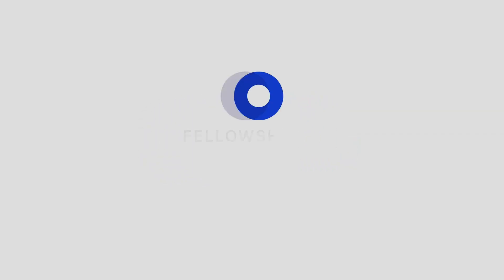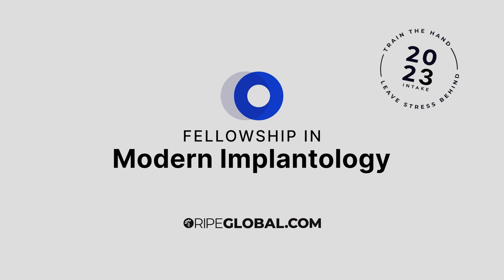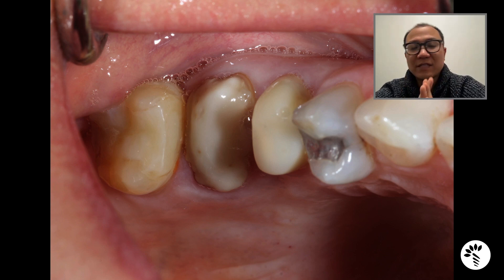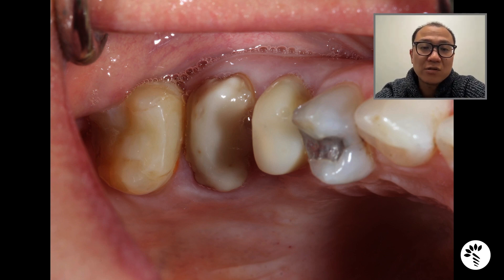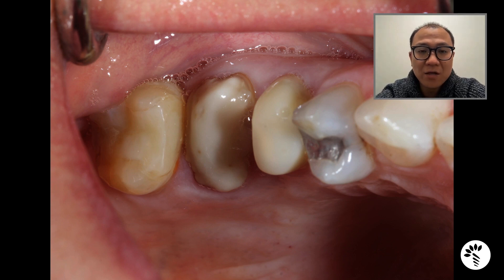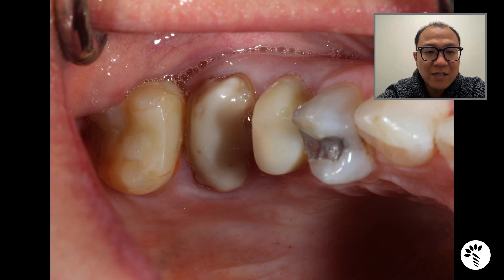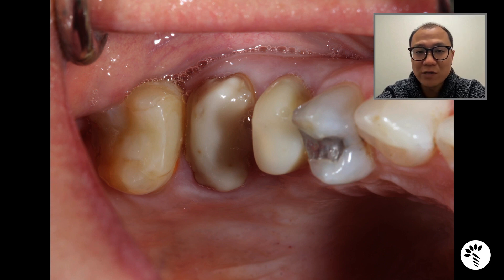Hello everyone, this is Tae Kwon from New Hampshire and this is your RIPE Global Implantology case review. Today I would like to share a case of Lisa. Lisa was presented to my office for evaluation on treatment of unrestorable tooth number three. The general dentist figured out that the tooth had severe bone loss, caries, and potential fracture, so the tooth was deemed unrestorable.